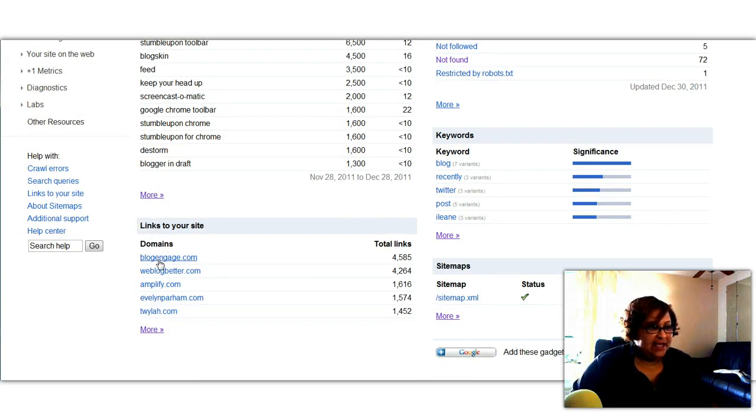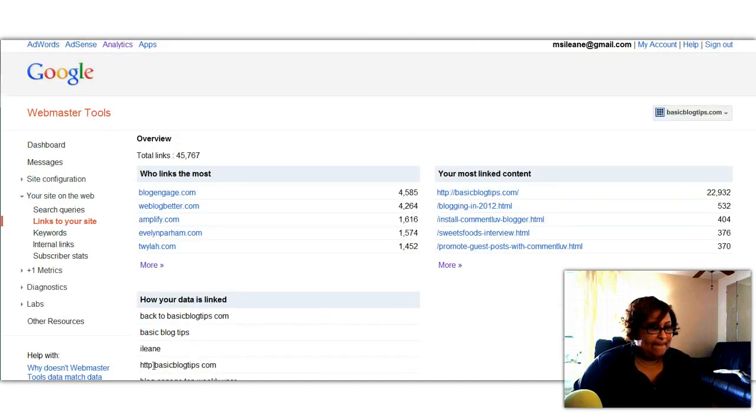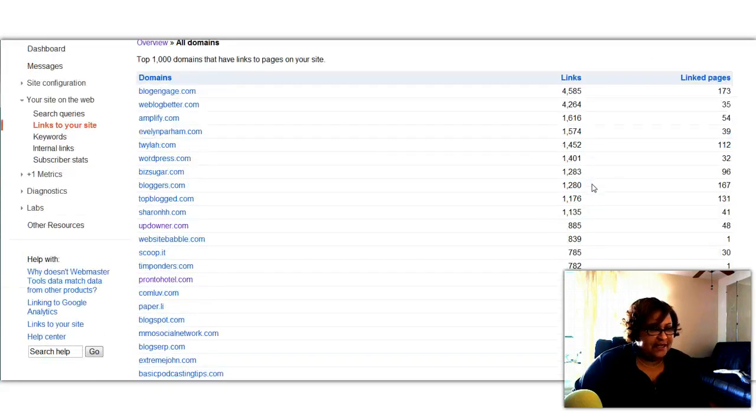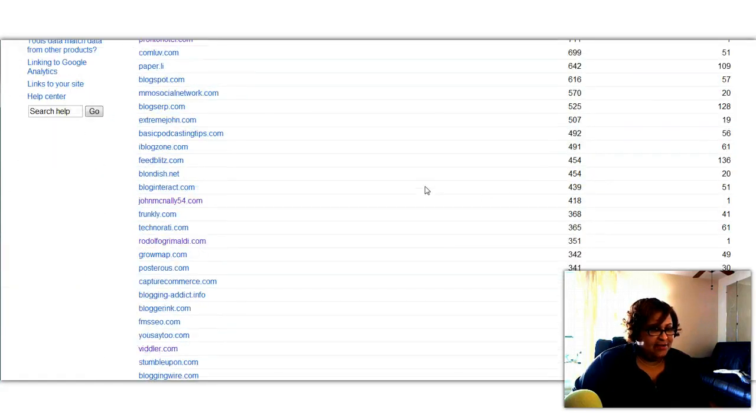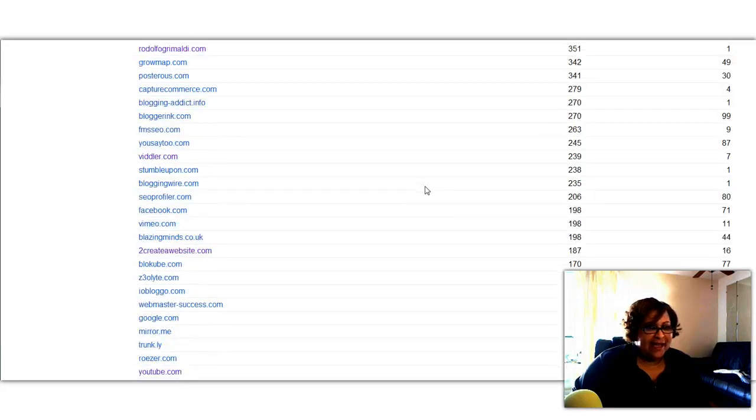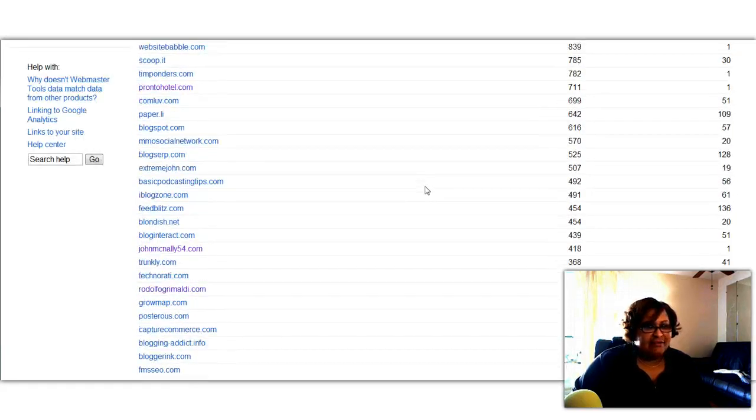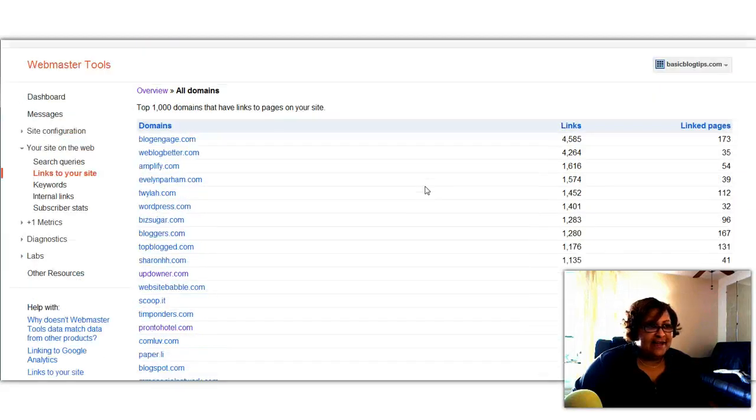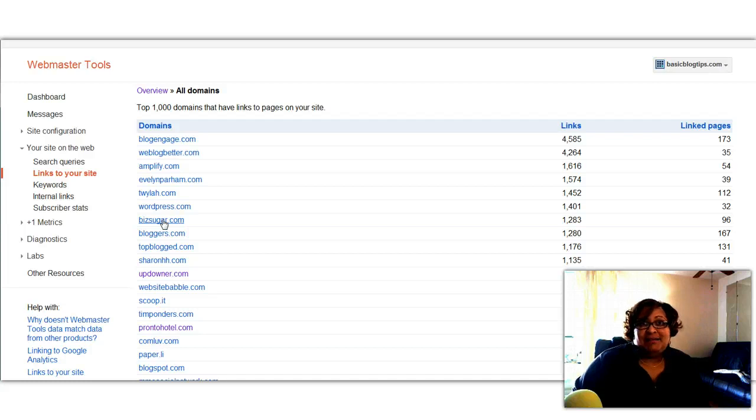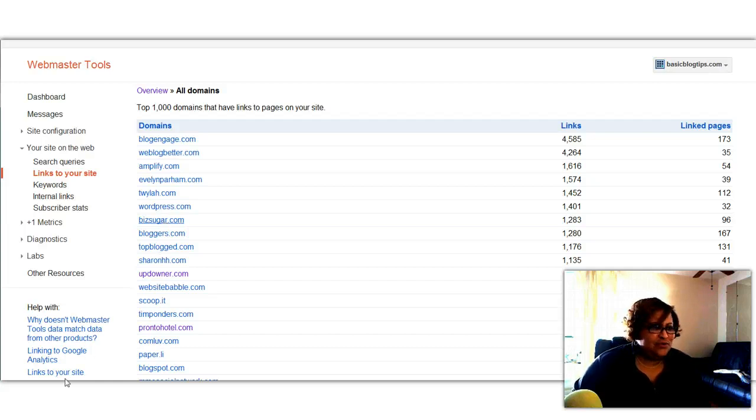Not only does it tell you the blog, but it also tells you how many links there are. Now you can see there's thousands of links coming from certain sites. And you know, I'm not going to go through pages and pages of them. I just wanted you to know that there's other ways that you can find out who is linking back to you. You may want to stop over to these blogs. Make sure that you're giving them links back as well. If you're not already connected with those people, reach out to them. Connect with them on social media.